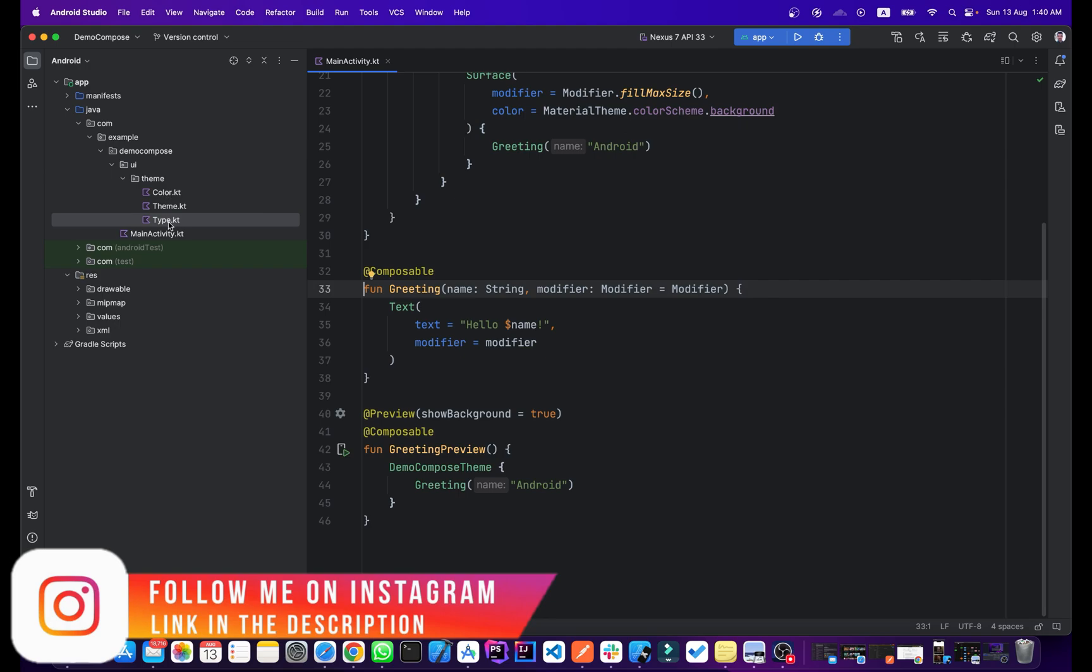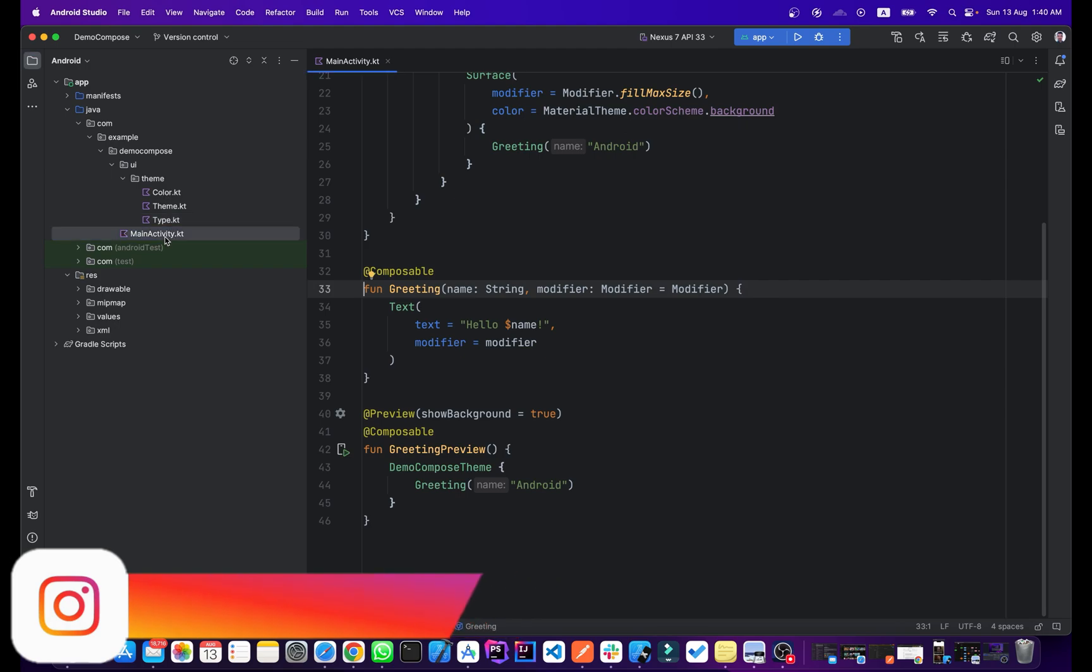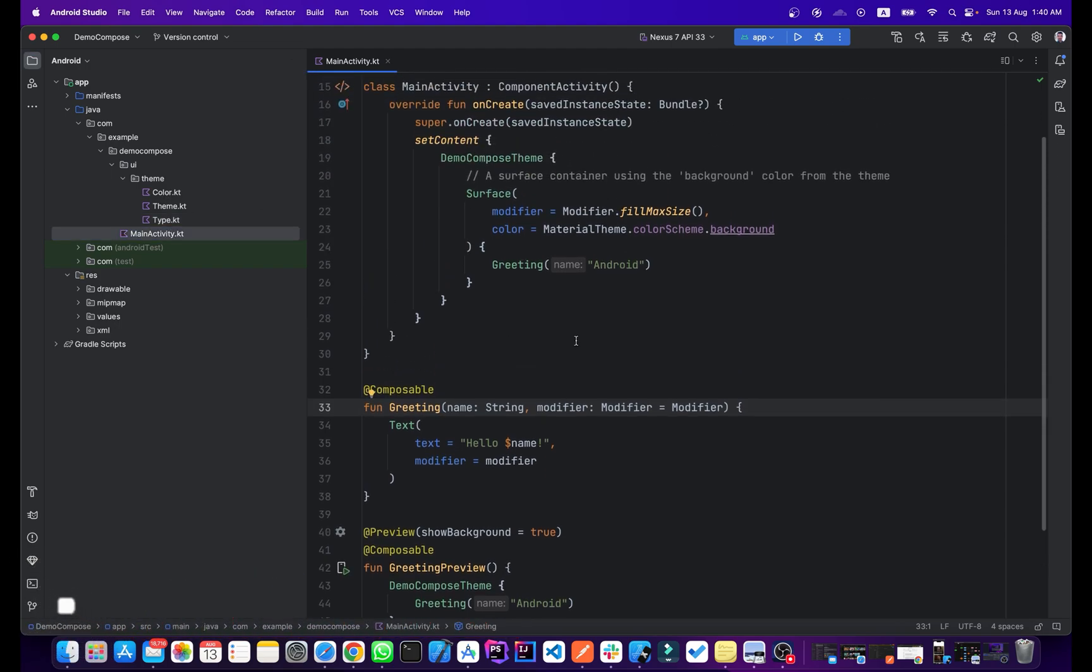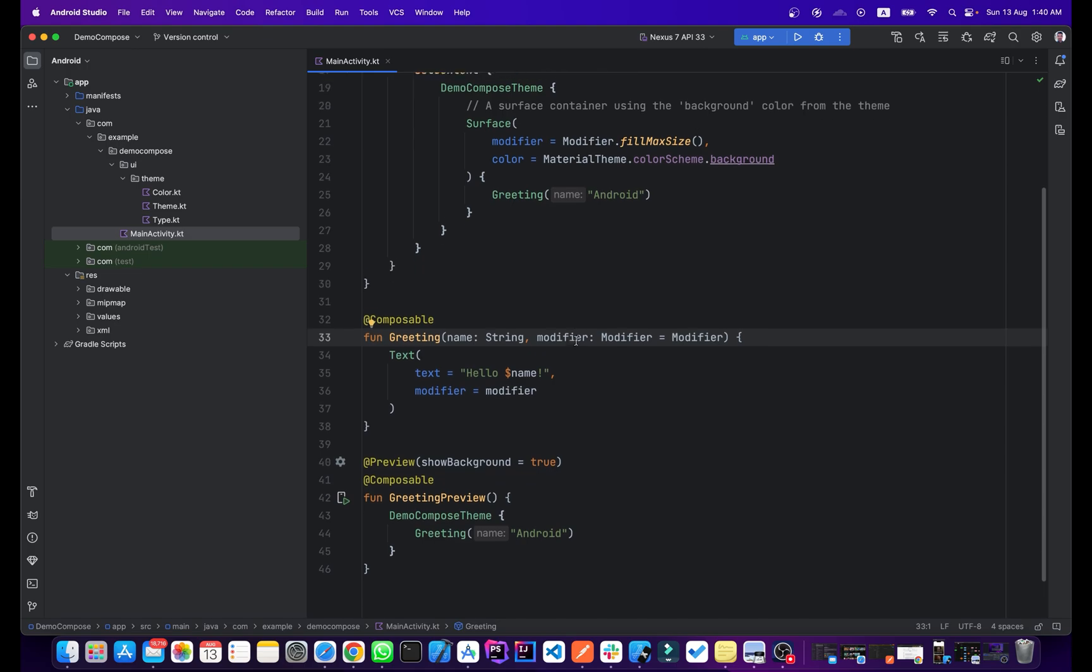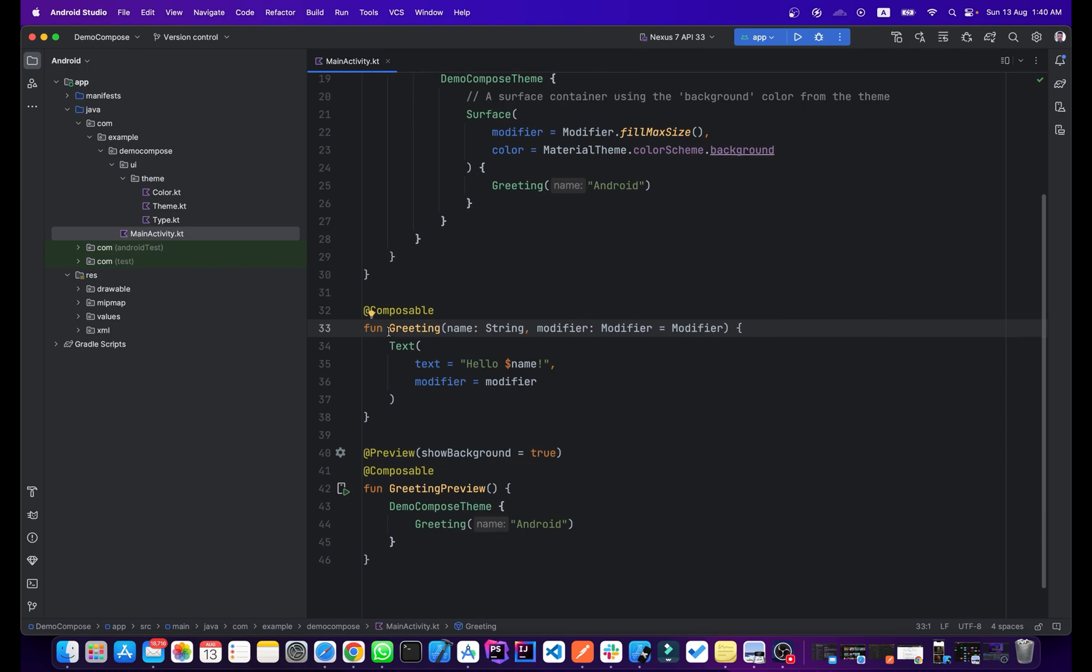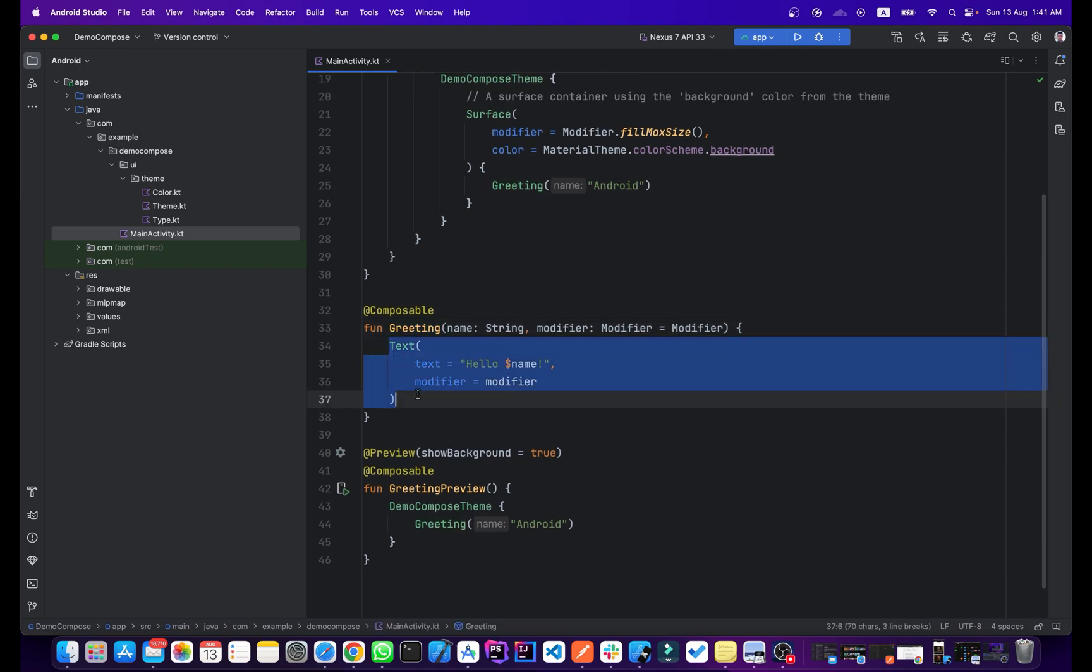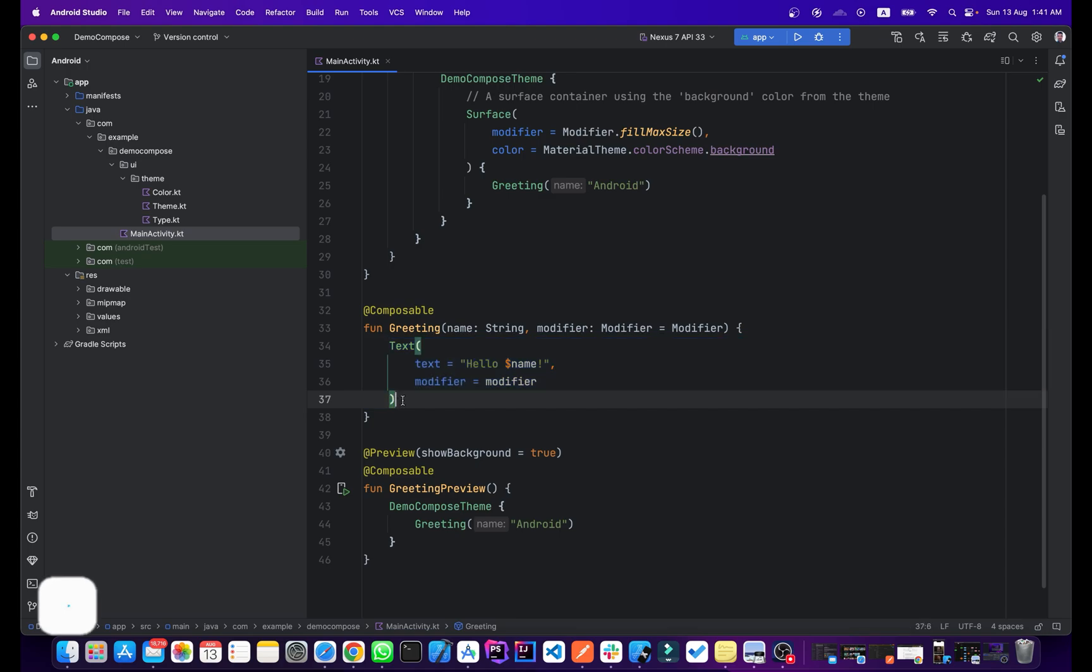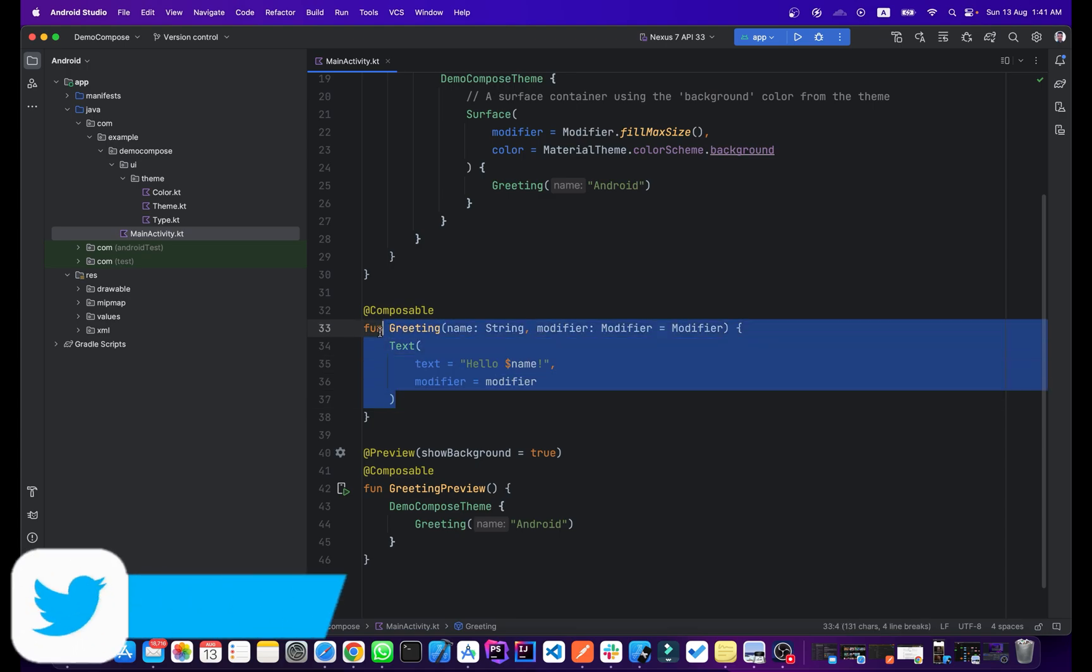This is our MainActivity and this is a sample code. As you can see here, this is a greeting function and here we have our text widget. We will learn about all these composables and these functions in our upcoming videos.